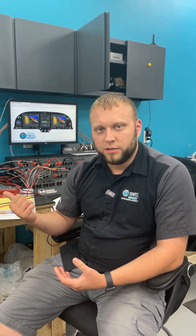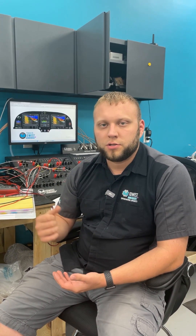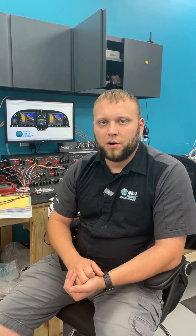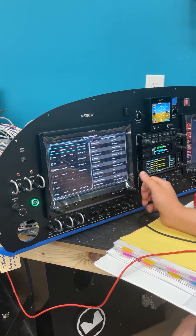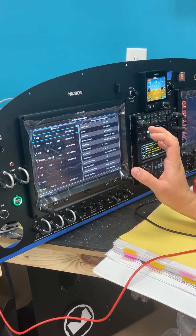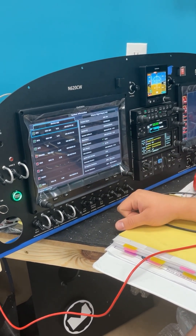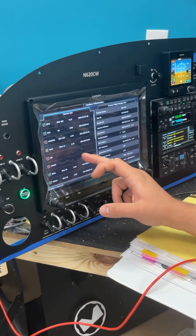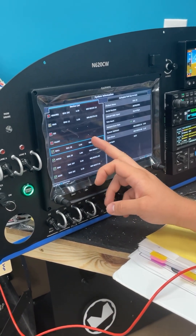First let's talk about what we can look at in the G3X Touch to determine CAN bus faults, and then after that we'll talk about some of the physical tests we can do on the wiring. Here we are on the G3X Touch display in configuration mode, and you'll see that we've got some items that are red X'd.